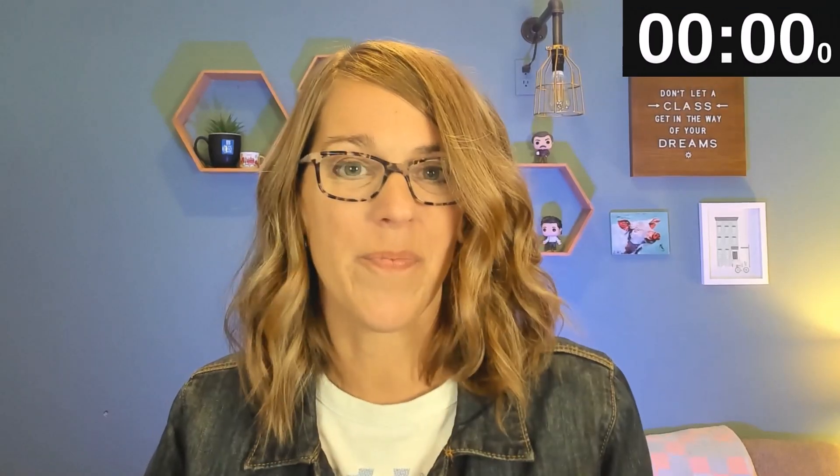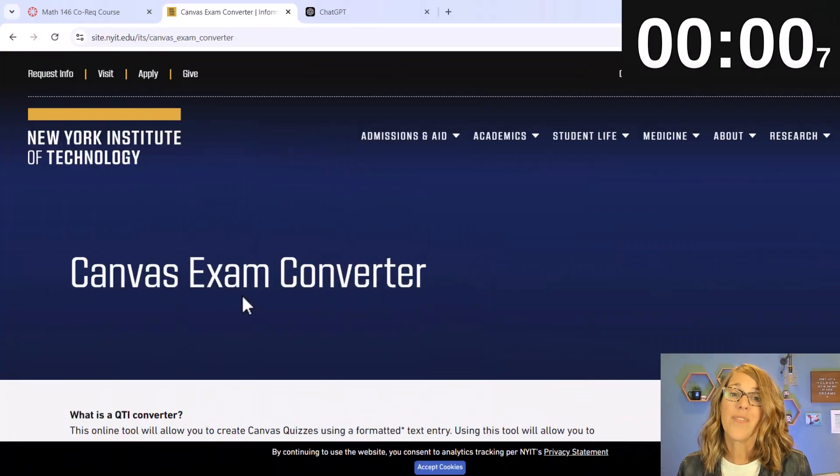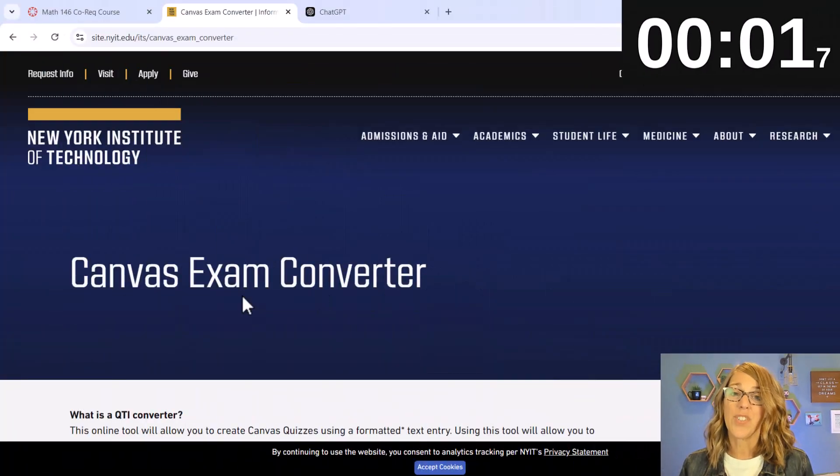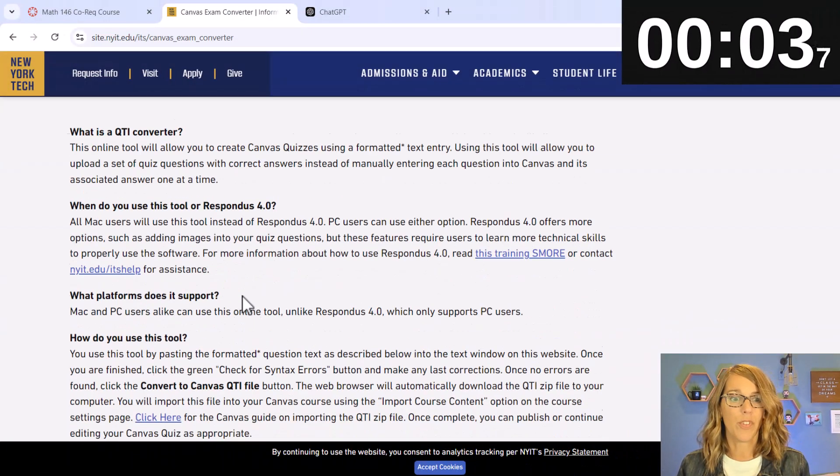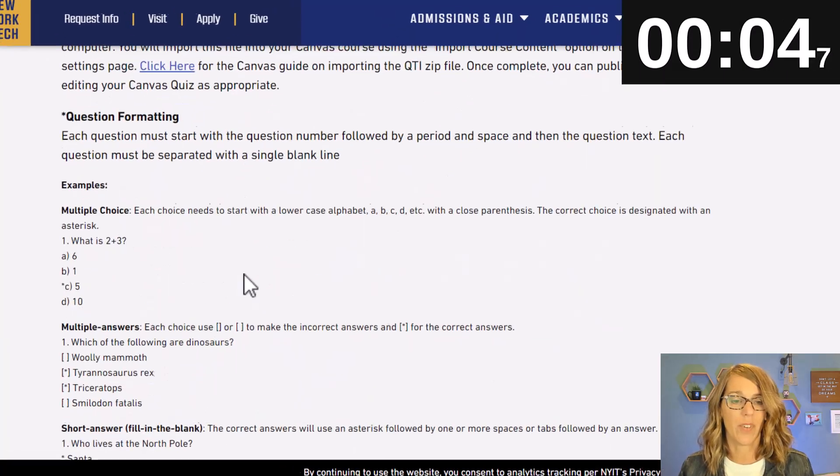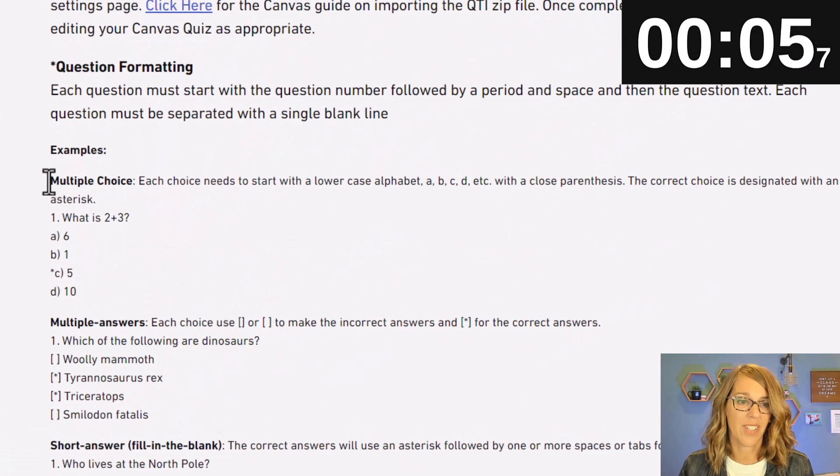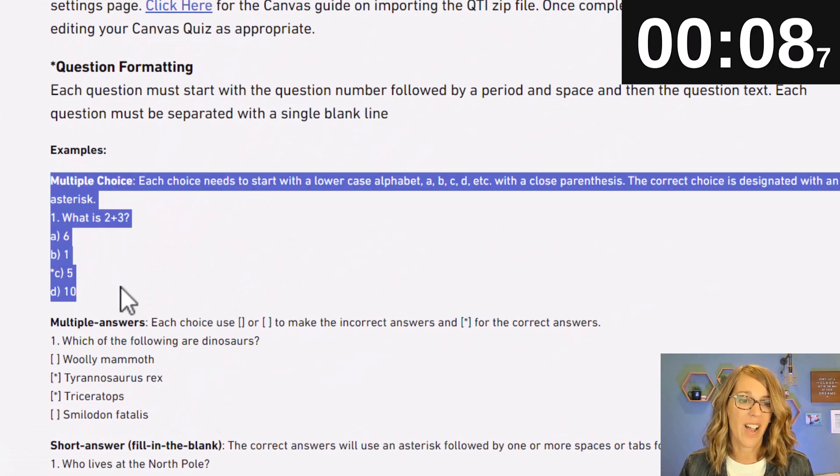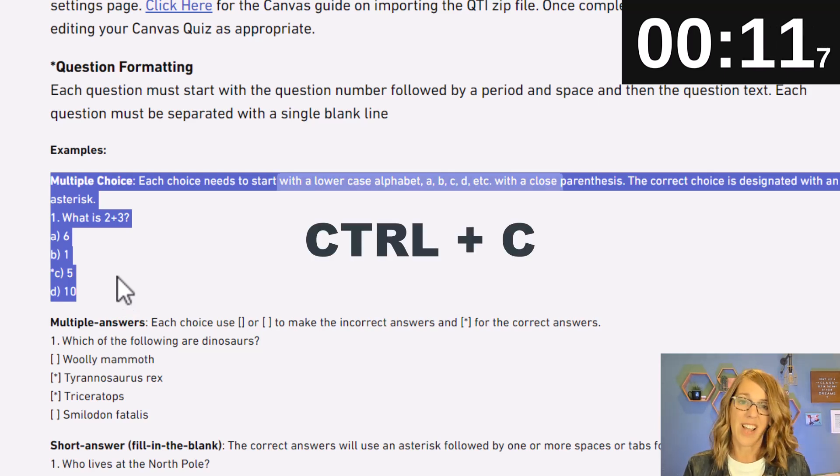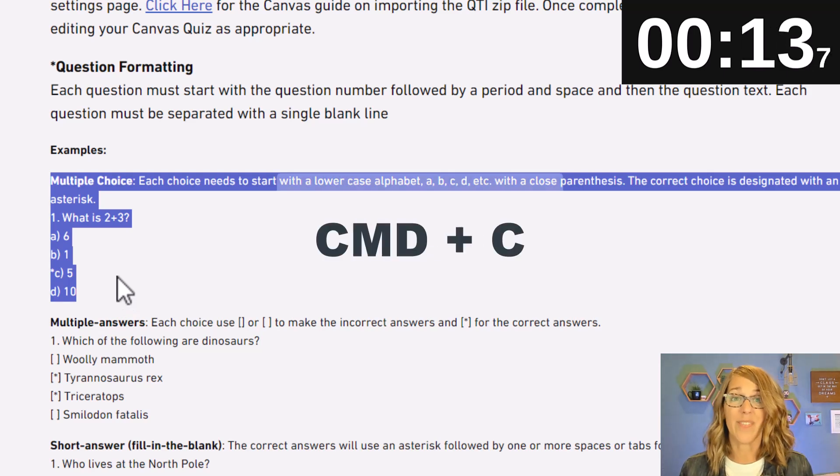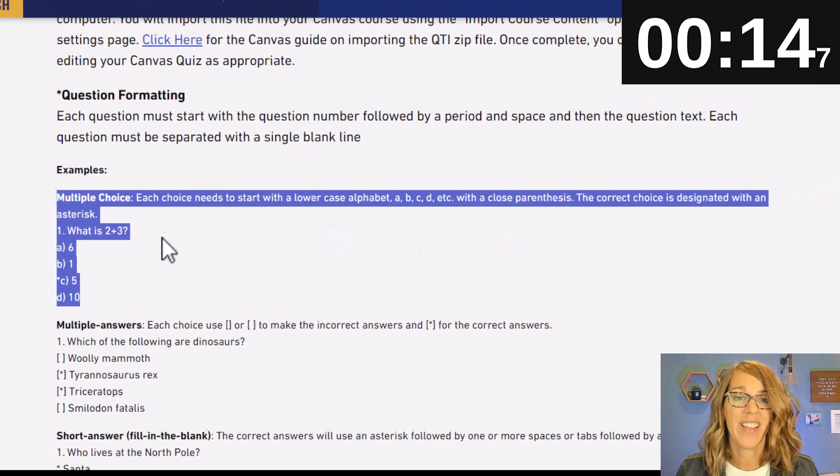I think I'm ready to start that clock. So here we go. The very first thing that I want to do is do multiple choice questions first. I like to do these separately. So I'm going to copy this formatting using Ctrl+C to copy or Command+C if you're on a Mac.